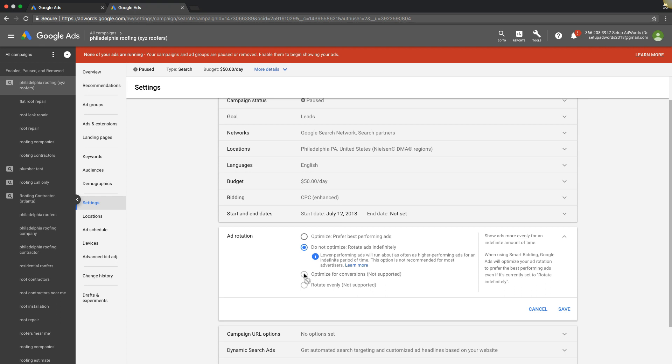But basically if you choose optimize for conversions, the only metric Google is going to optimize in your ads is for conversions. So it's only going to show the highest converting ads, which I think is going to be a total game changer when it's rolled out everywhere and I can't wait to play around with it. But as of right now today, July or August 1st, whatever today is, you have two options.